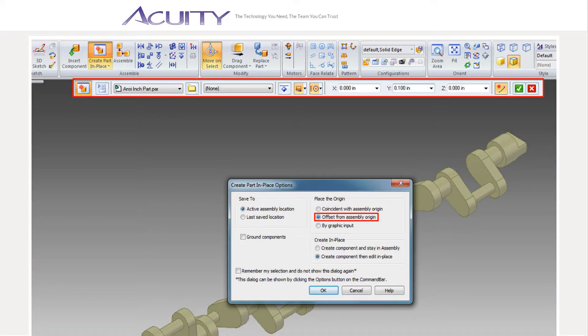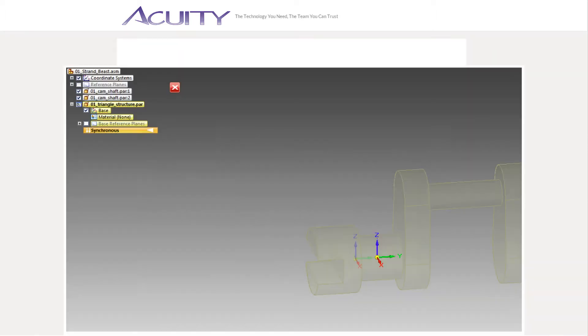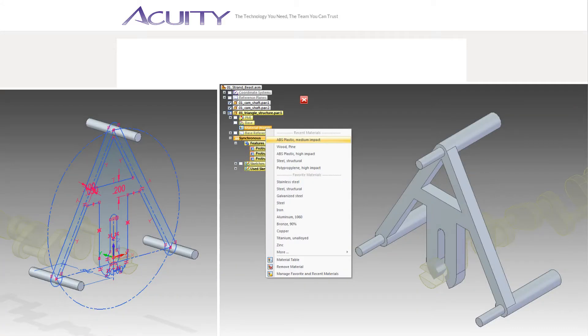Once I had my camshafts modeled, placed, and constrained in the assembly, I used the create part and place command with an origin offset from the assembly origin to create my next part. Notice, this time when I go to assign material properties to my new part, ABS appears in the recent materials list. You can also click manage favorite and recent materials to manually configure the recent materials list.